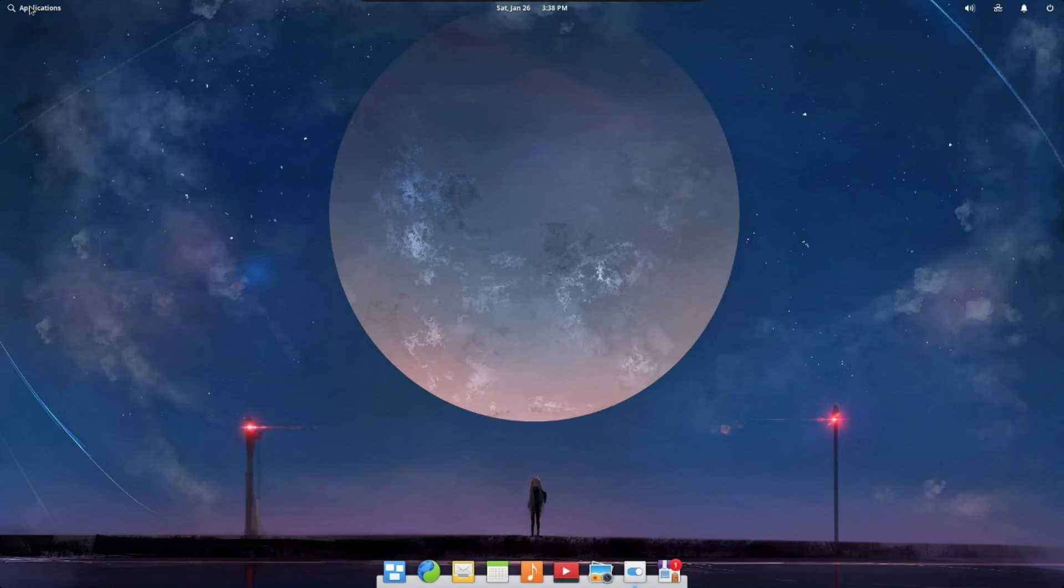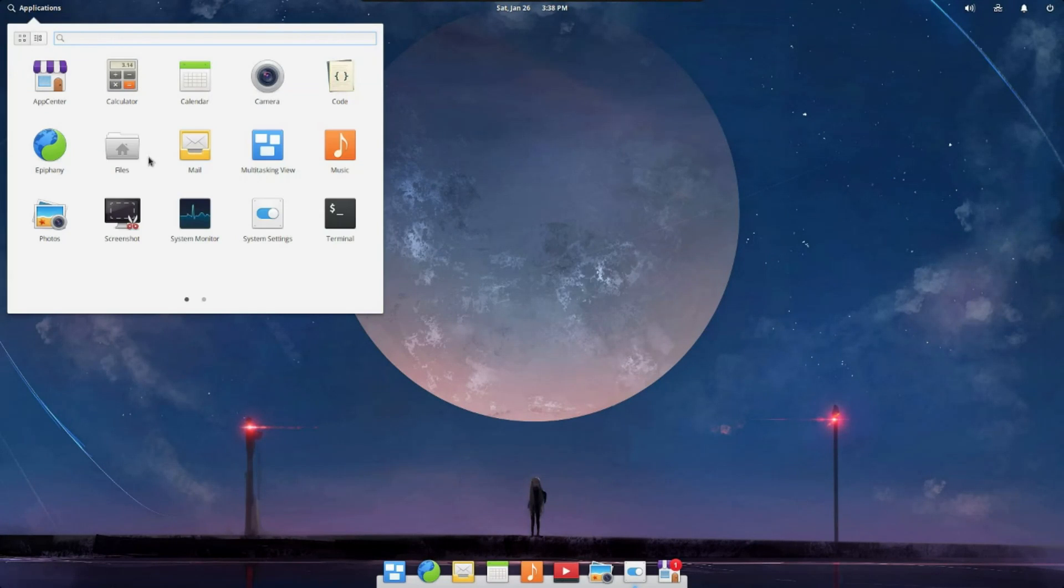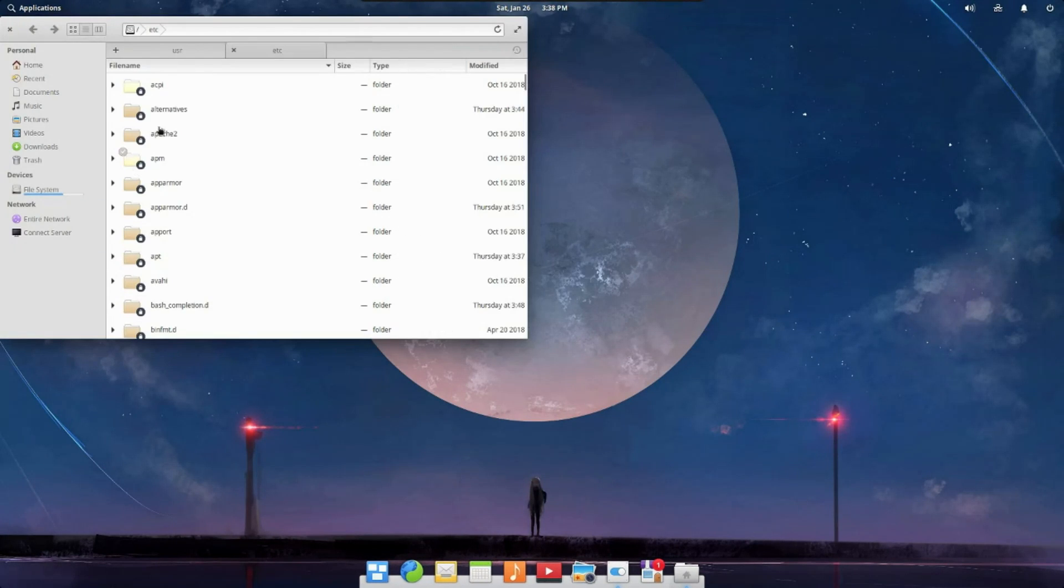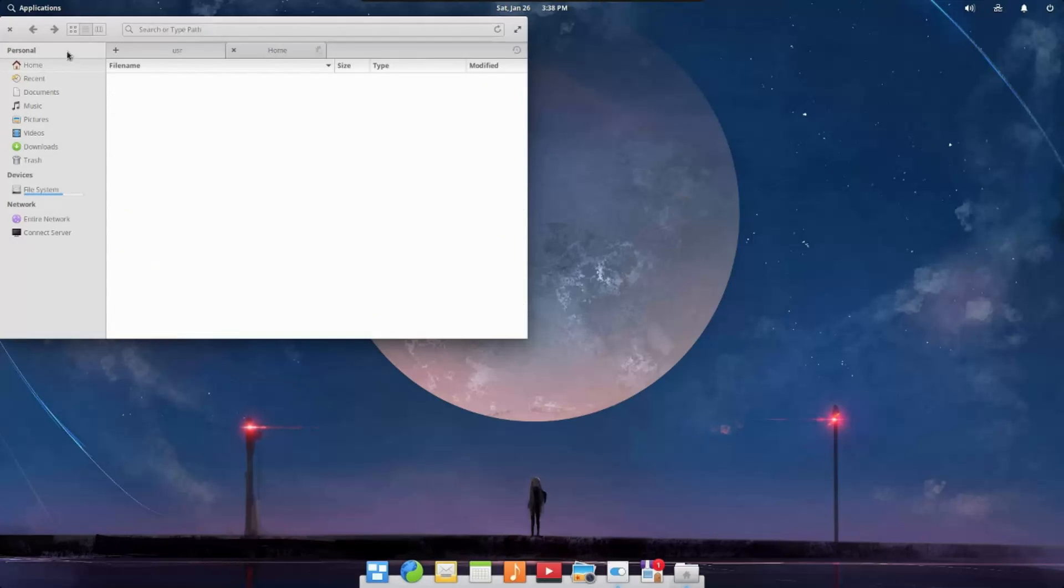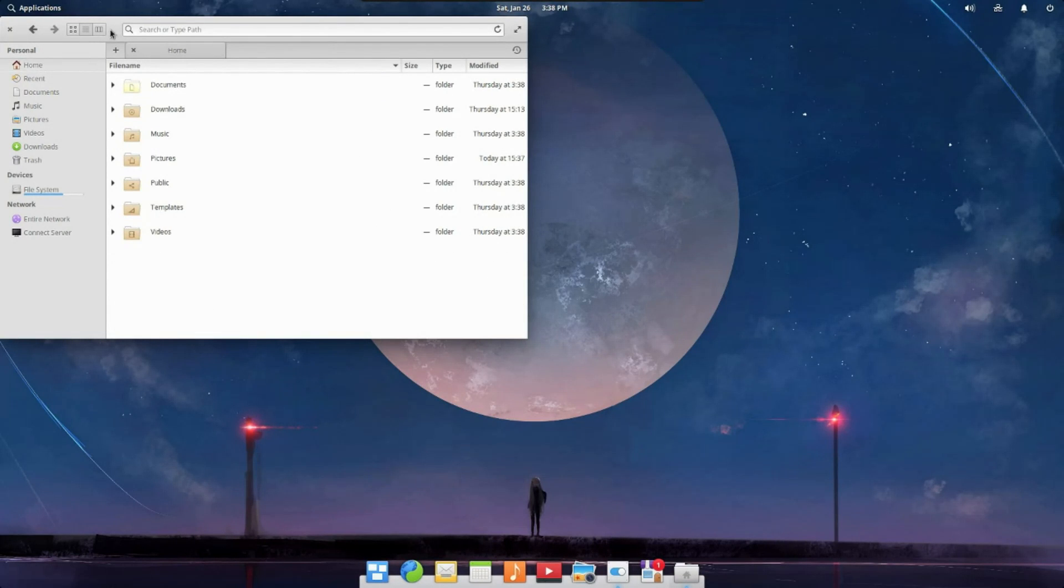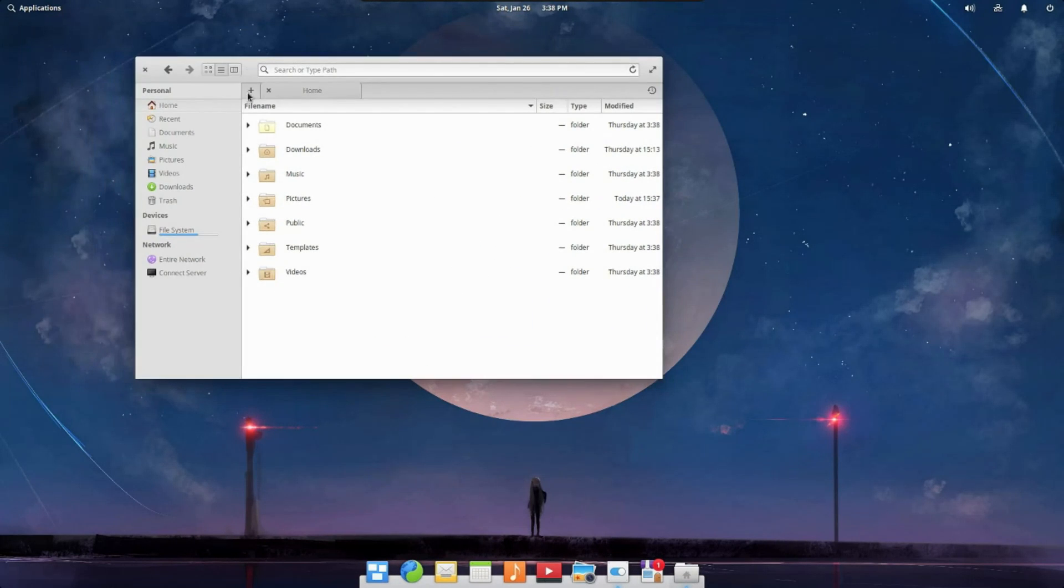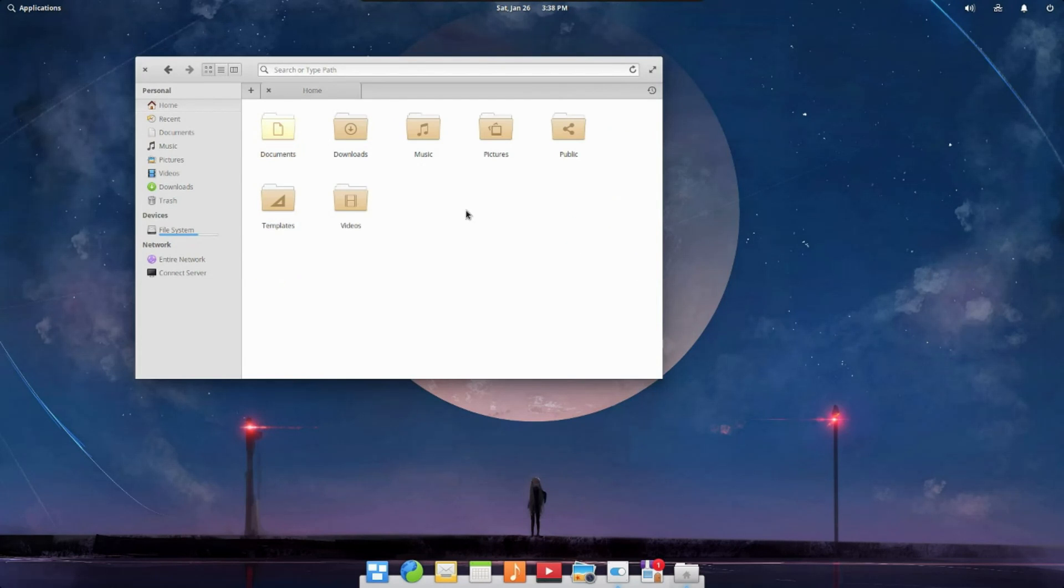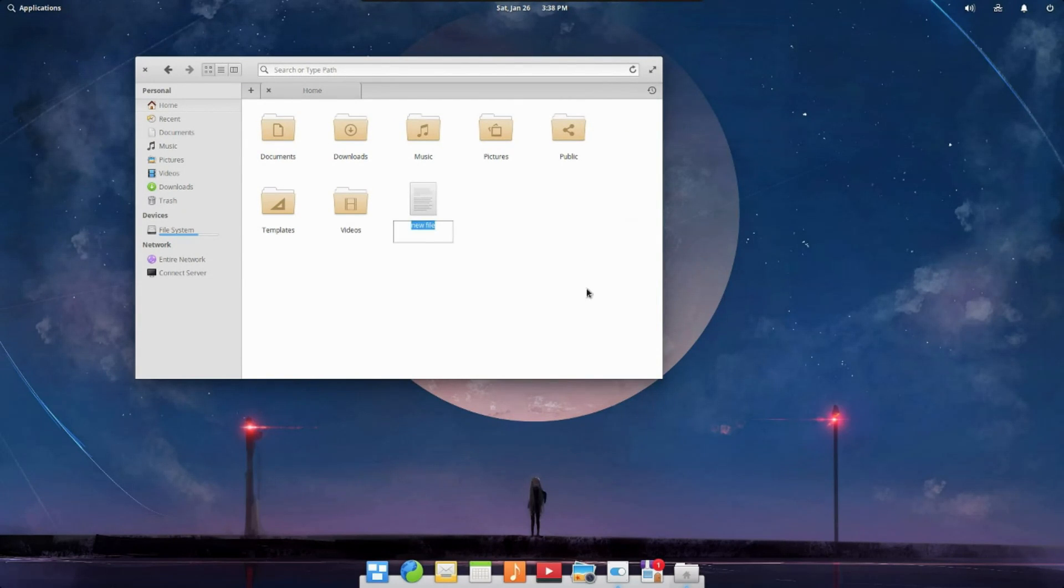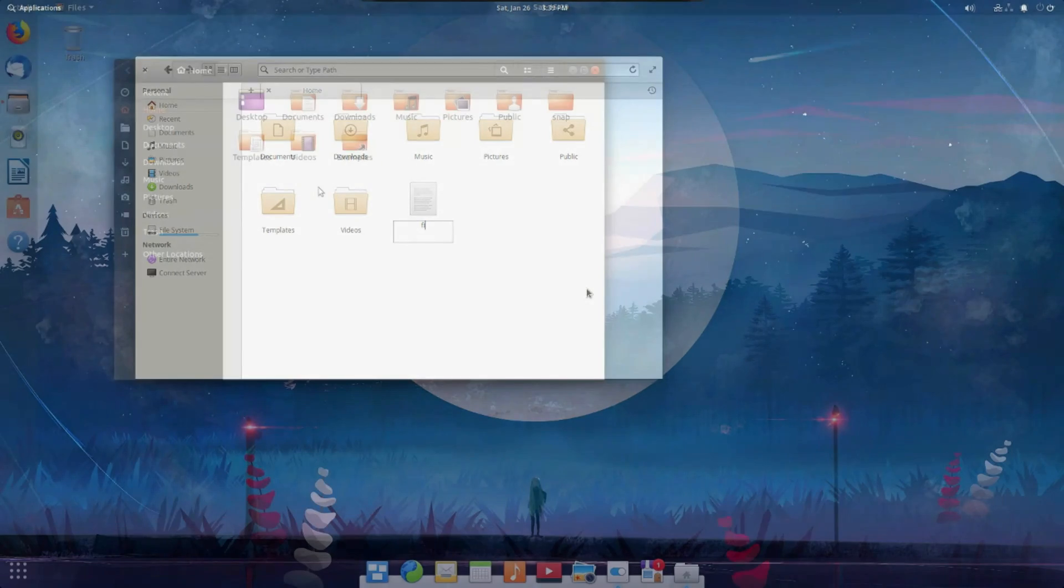Now, Pantheon is a desktop environment developed by the Elementary OS team for the Elementary OS Linux distribution, which is based on Ubuntu. Pantheon does work with other distros like Arch, Fedora, and OpenSUSE, however, Elementary OS is the flagship for Pantheon.